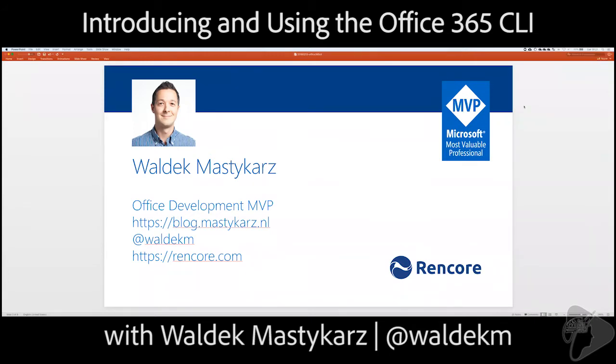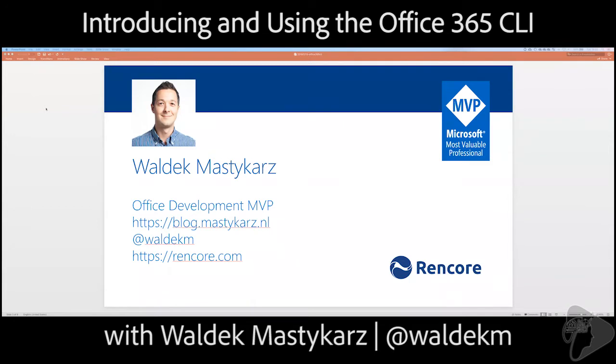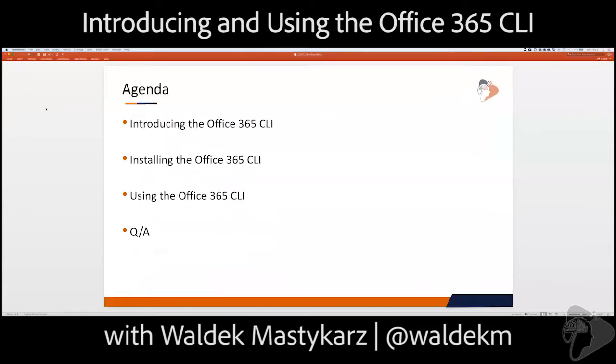I will answer any questions that you may have during the webinar, so if you wouldn't mind posting them to the question and answer panel that we have here in the Zoom client, I'll keep an eye on those. And then at the end, we'll wrap it up and come back, and if there are any questions we can take verbally, we'll do that at the very end. But I want to be mindful of your time here today.